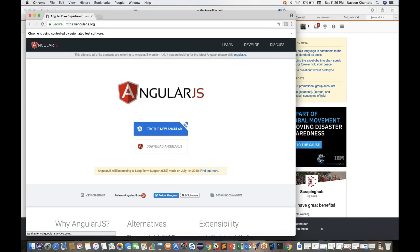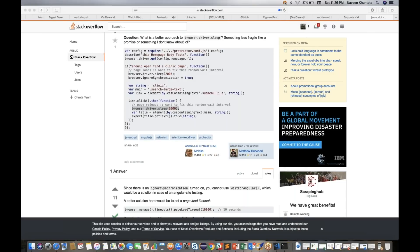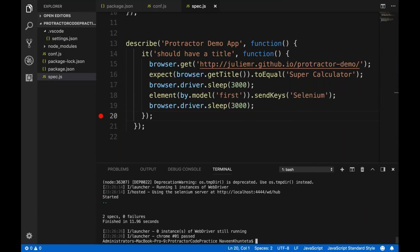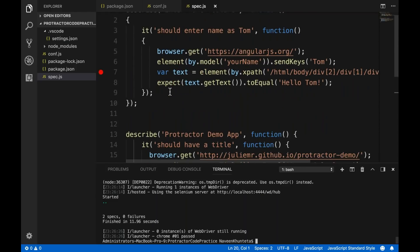It ran so fast we couldn't see whether it actually entered 'selenium' — but it did, and both test cases passed. Just like in Java we had Thread.sleep(), in Protractor we can use browser.driver.sleep() for static waits. We write browser.driver.sleep(3000) to wait 3 seconds — for example, after launching the super calculator and after entering 'selenium', so we can observe it visually.